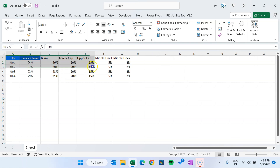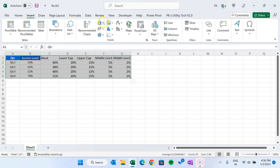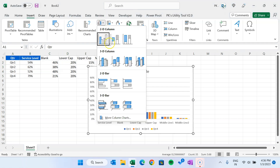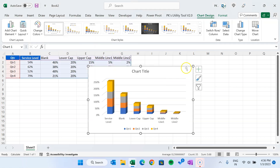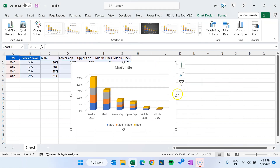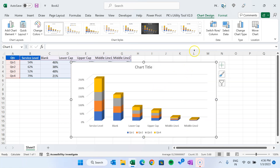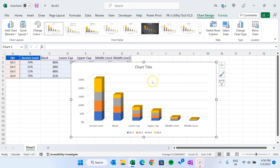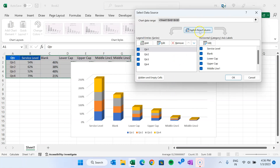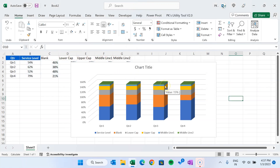Now we will select this range, go to Insert, then Charts. In the 3D column chart section, we will take this 3D column chart — just click on it. The chart has now been created. Let's make it slightly bigger. You can go to Chart Design and click on Switch Row/Column, or you can right-click, go to Select Data, and click Switch Row/Column. Just click and then click OK.